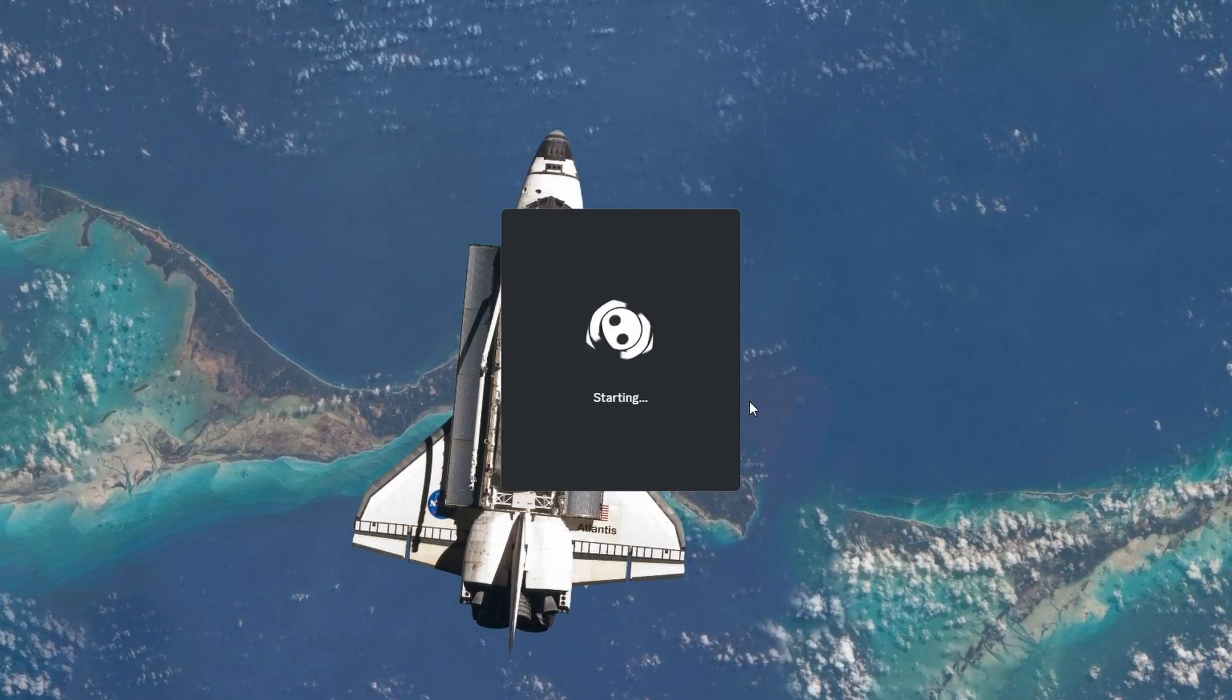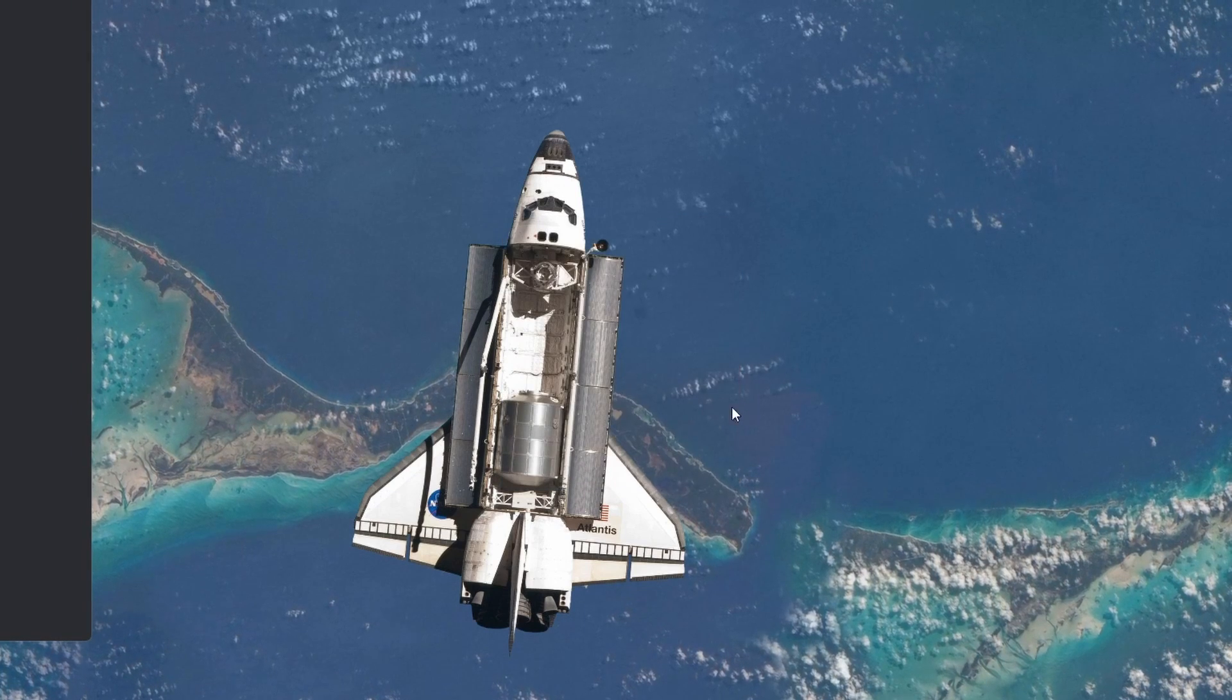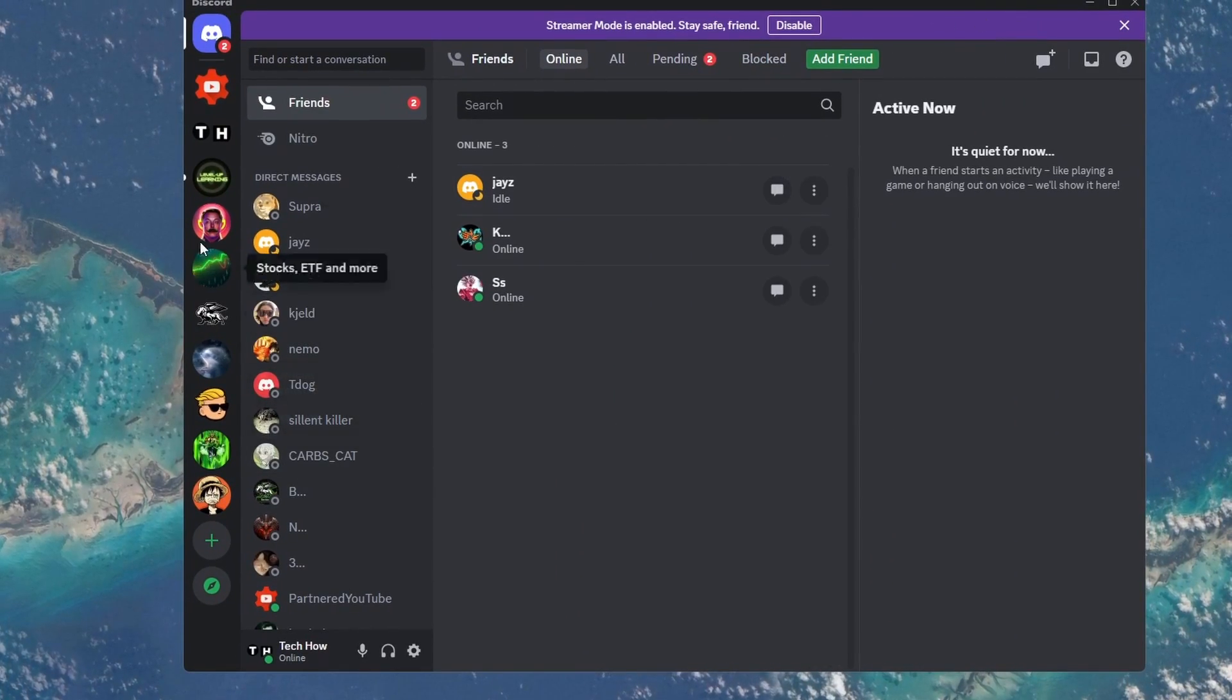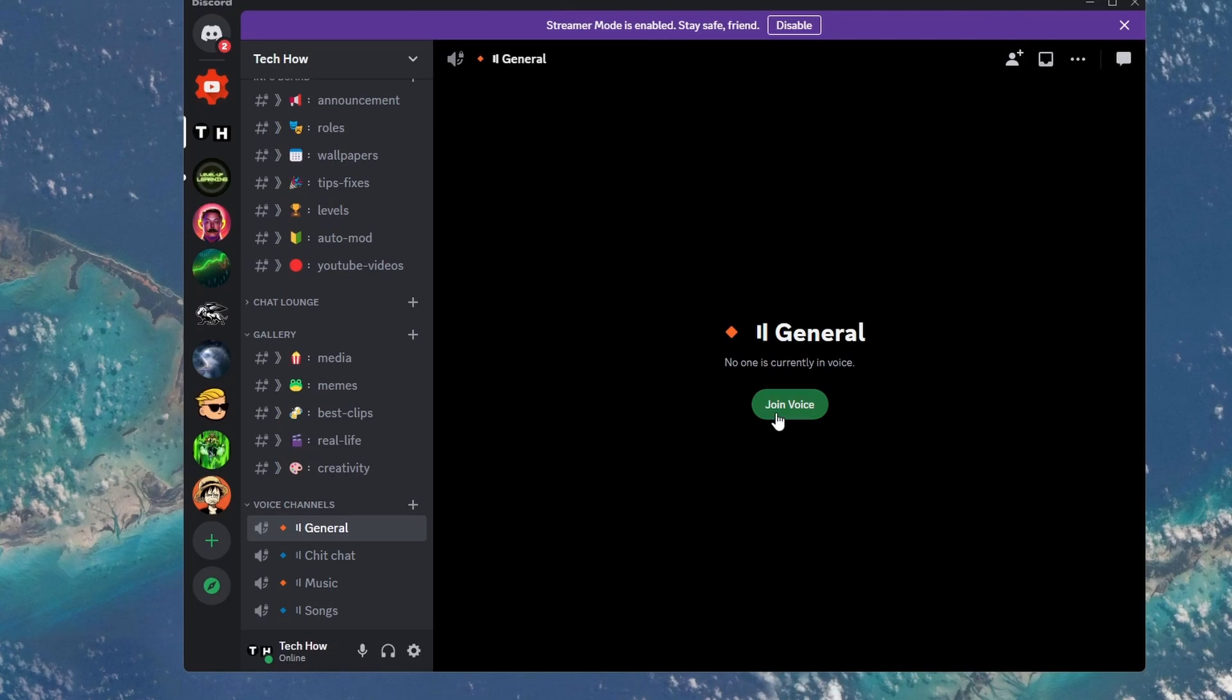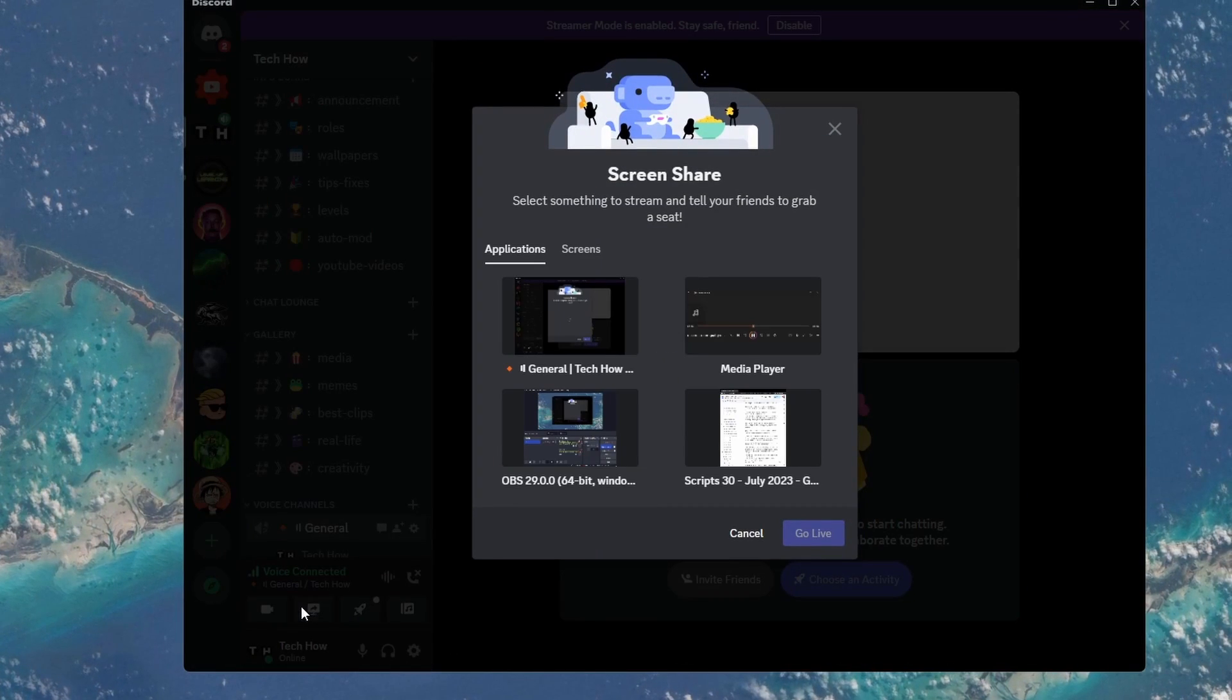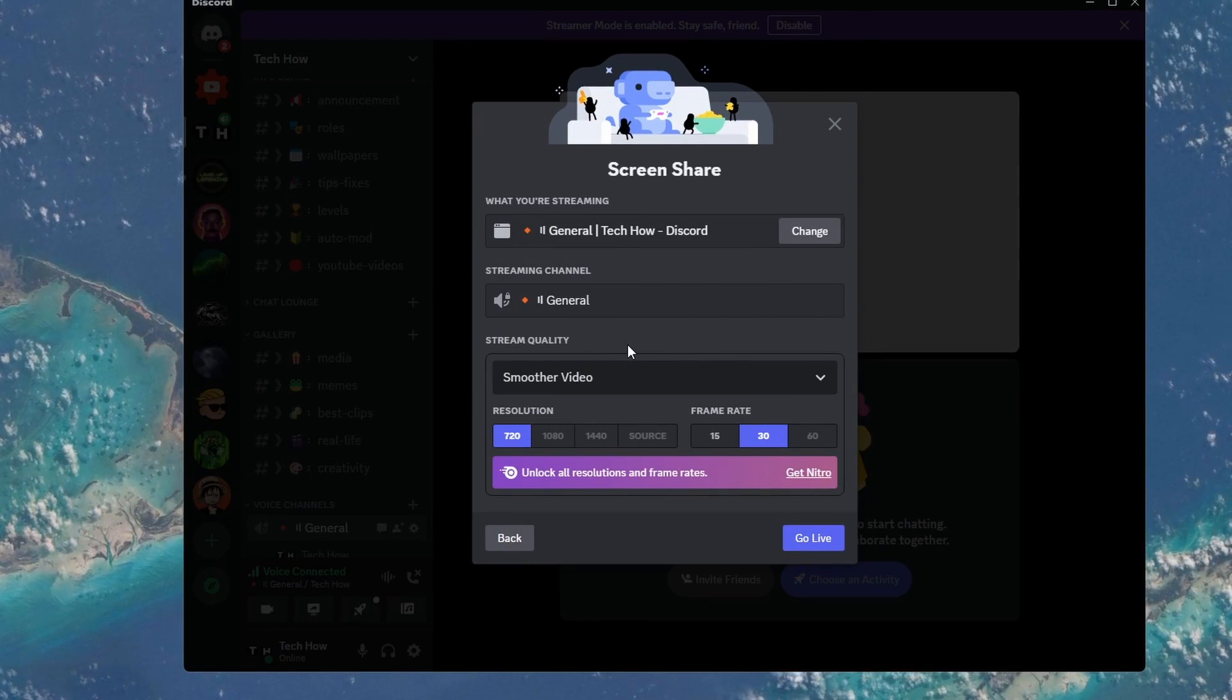Next, go to the Discord server and channel where you would like to share your screen. You will have more options available if you are a Discord Nitro subscriber, such as changing the frame rate and unlocking more resolutions.